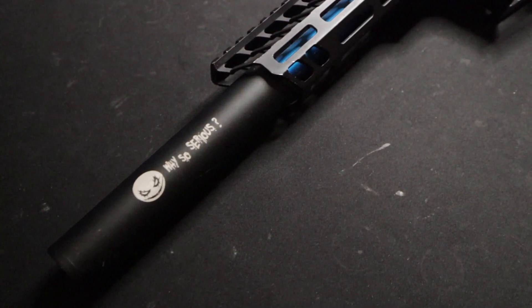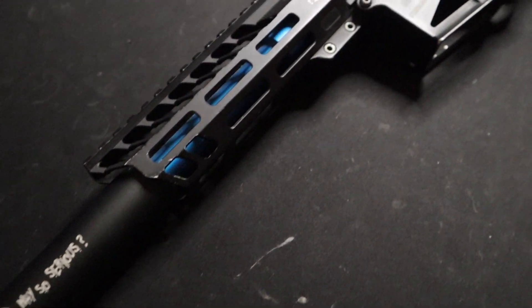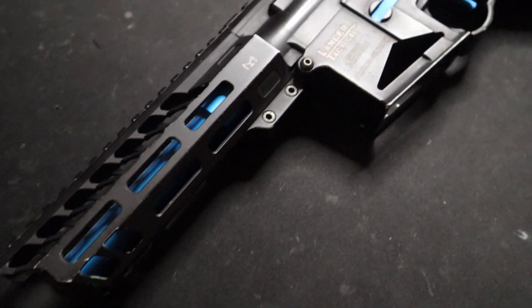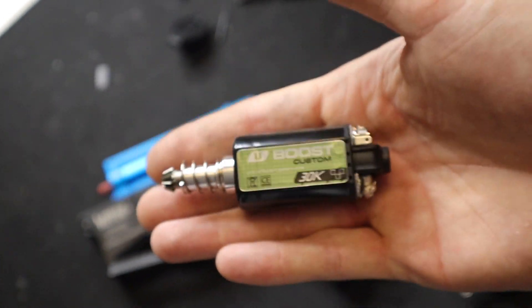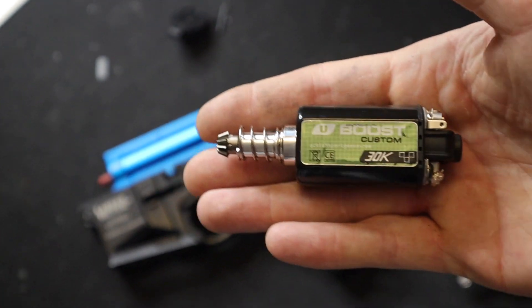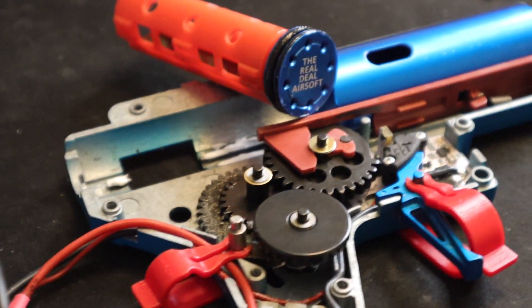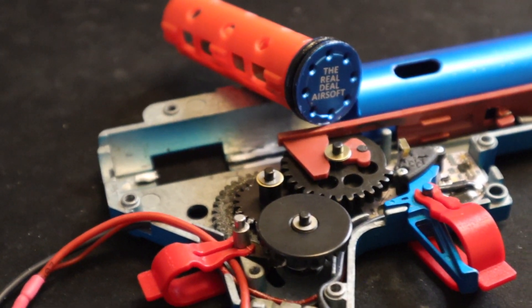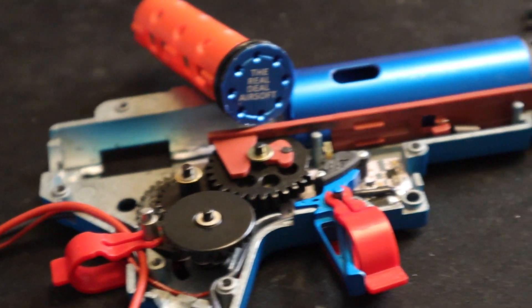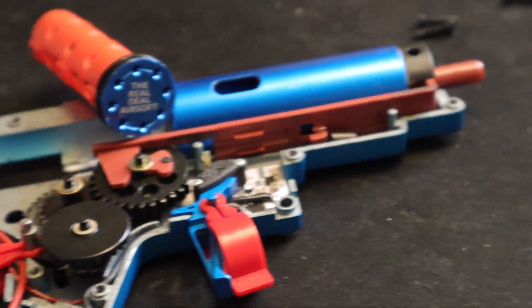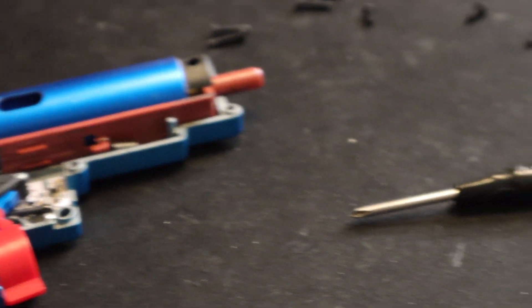For the internals we're throwing in an ASG 30k motor that's 16 TPA, 13 to 1 ratio gears, the Real Deal performance piston assembly with AoE corrected. We're going for that perfect compression and super trigger response.